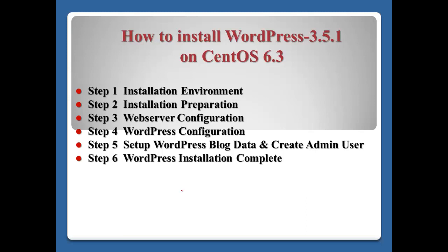WordPress is a CMS content management system and popular in the world. This installation has six steps: step one, installation environment; step two, preparation; step three, webserver configuration; step four, WordPress configuration; step five, set up WordPress blog and create admin user; step six, WordPress installation complete.